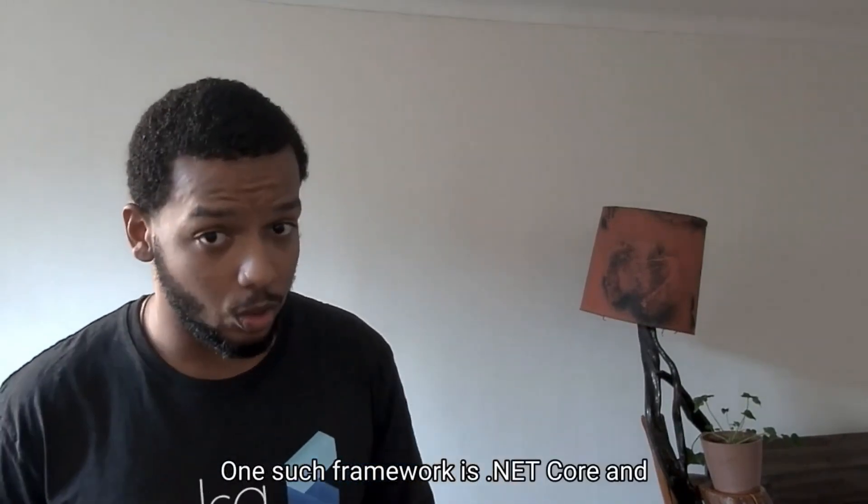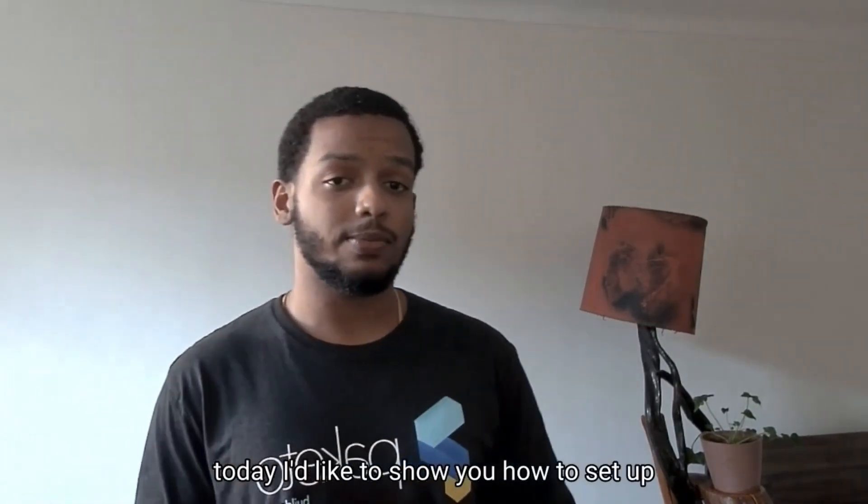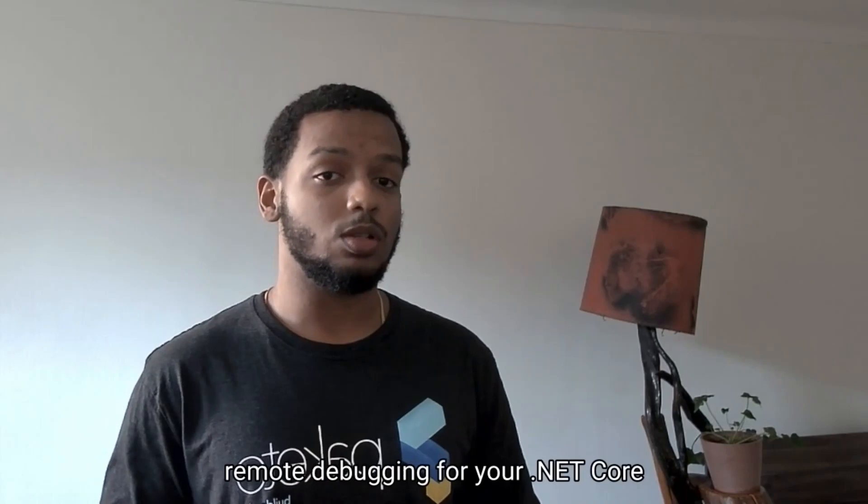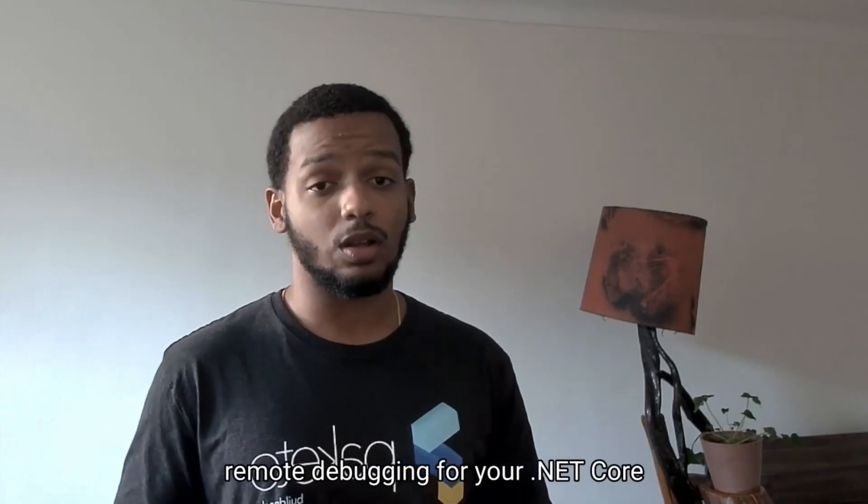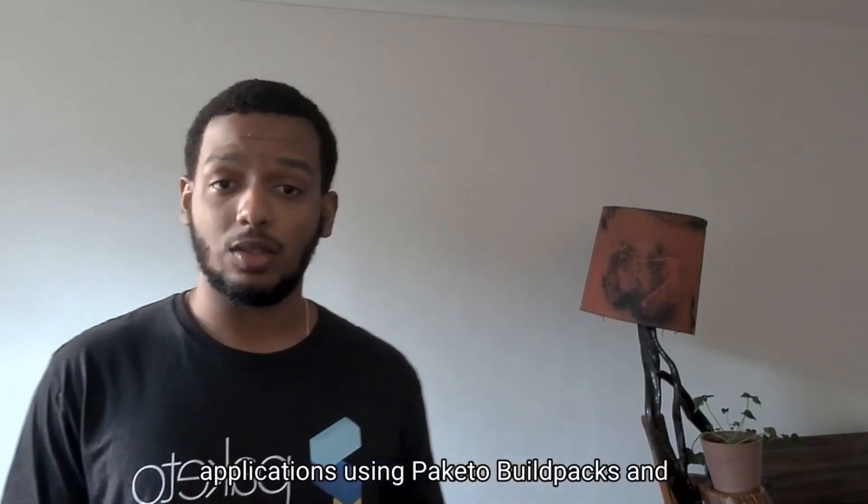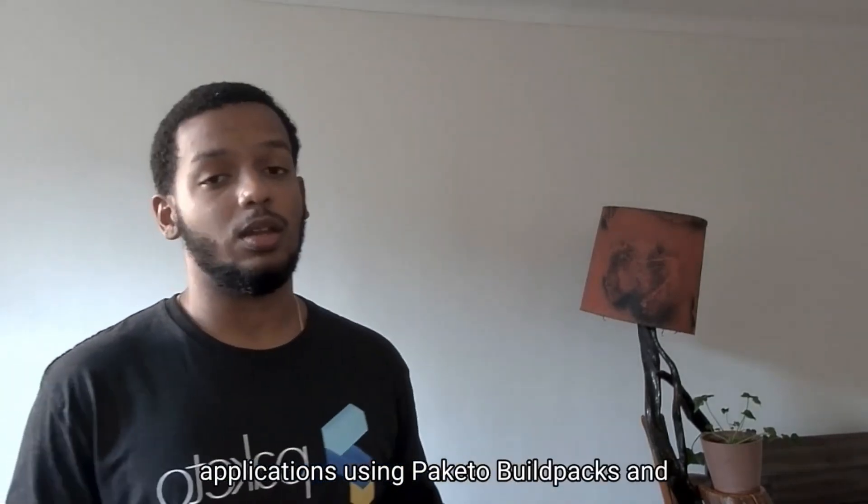One such framework is .NET Core and today I'd like to show you how to set up remote debugging for your .NET Core applications using Paketo Buildpacks and Visual Studio Code.